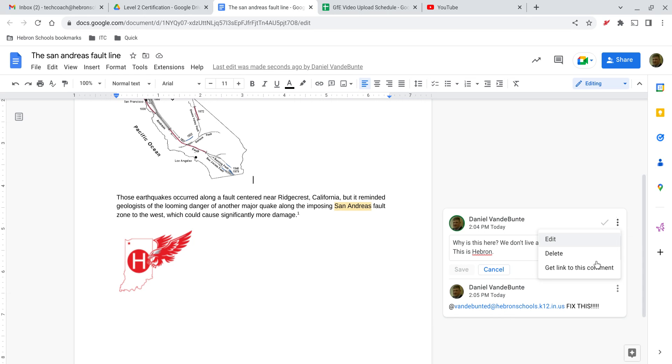Either way, you can add comments, edit them, delete them in pretty much all the Google Doc types that you can share. As long as people have those permissions, they can do that. And it's a way to really fine-tune the quality of the product that you are working on.